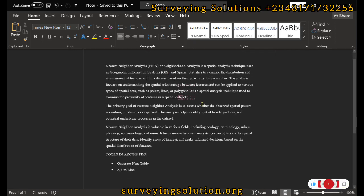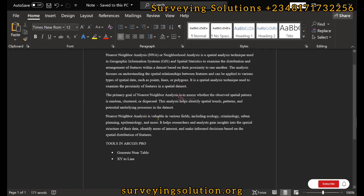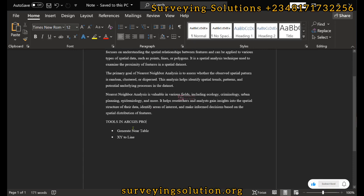It's also valuable in various fields just like ecology, technology, urban planning, and so on. In ArcGIS, we are going to use these tools: the Generate Near Table and then the XY to Line to actually get the end product of what we want to achieve today.